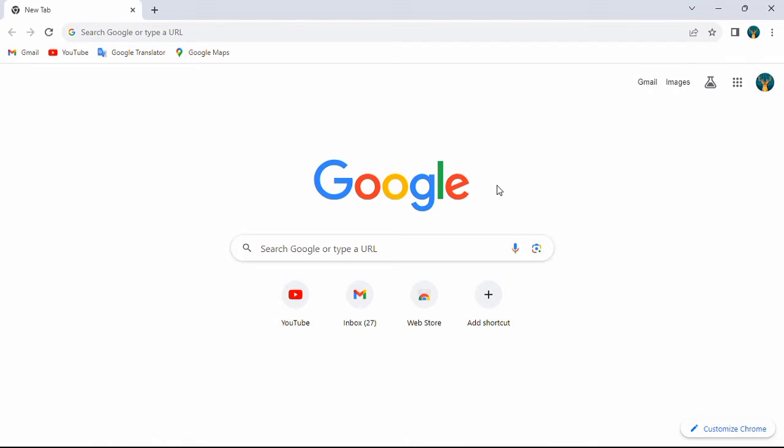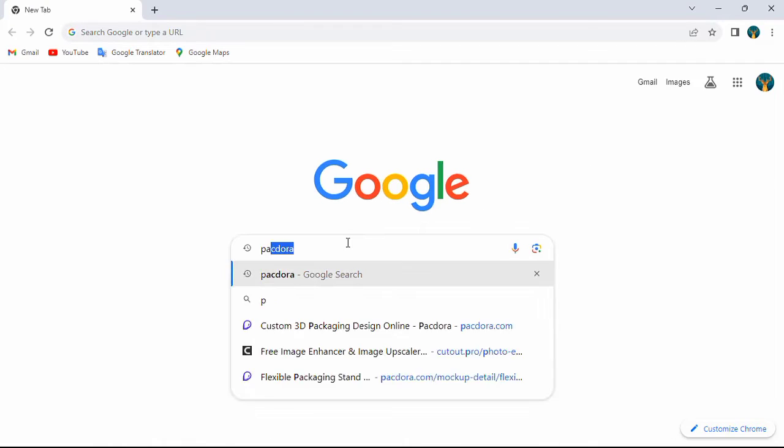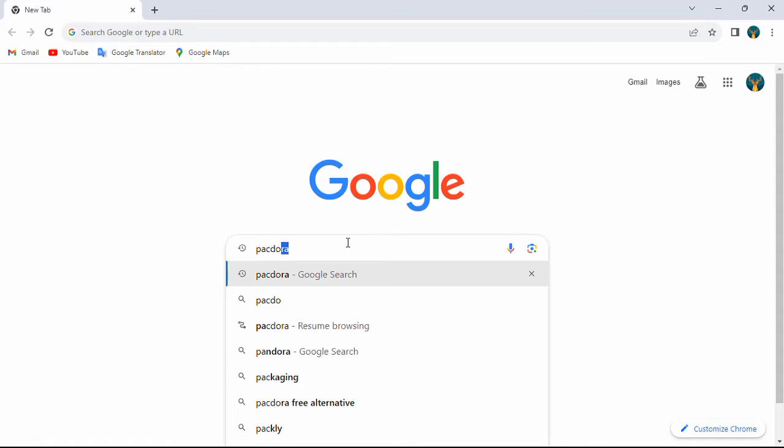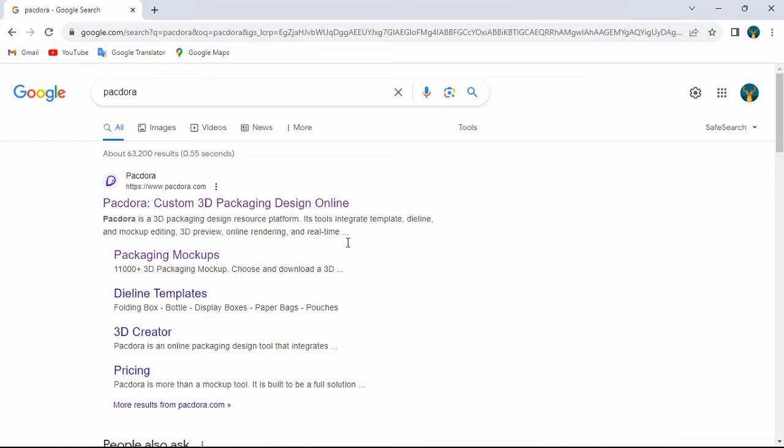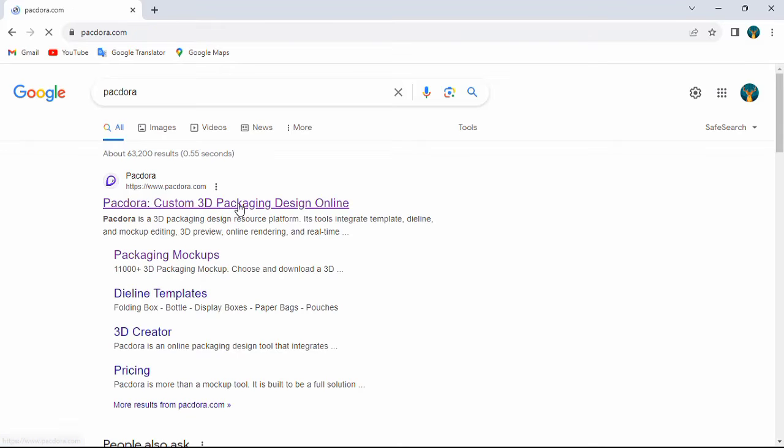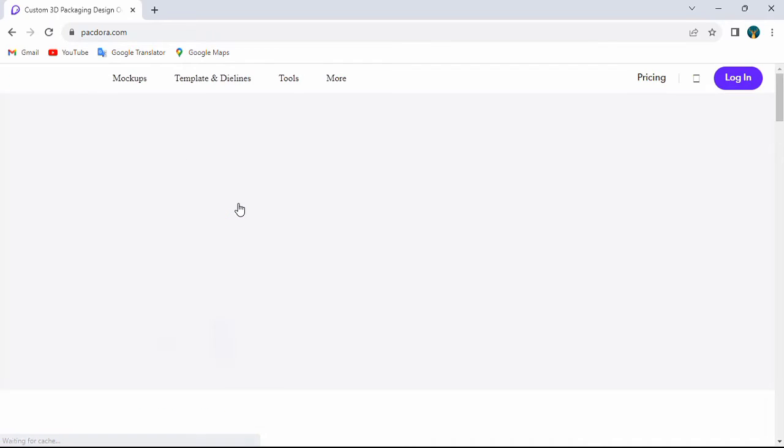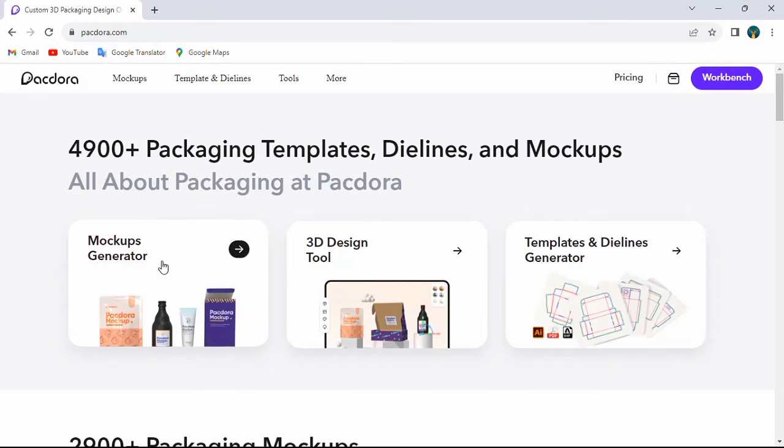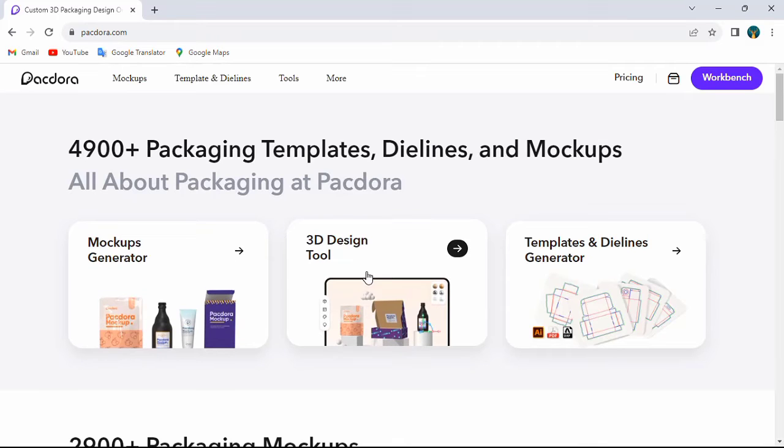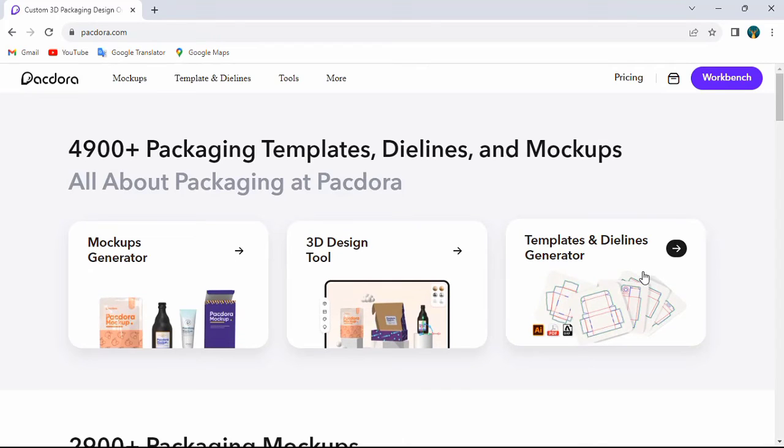First open your web browser and type Pactora. Then click the first link. You can see 4900 plus packaging templates, die lines, and mockups here.